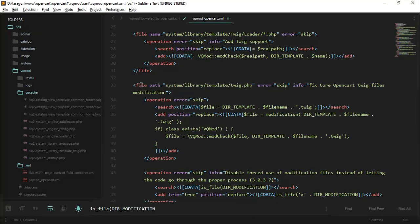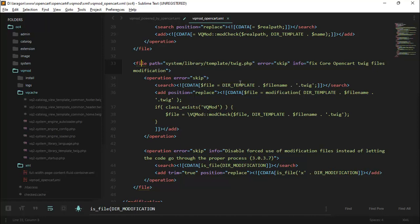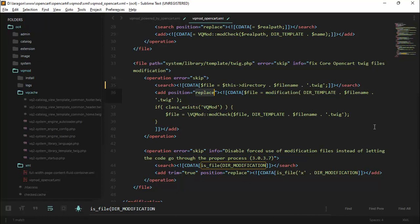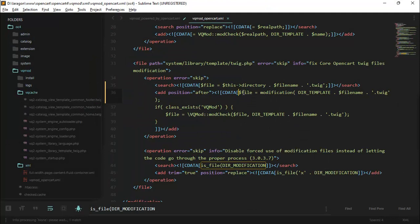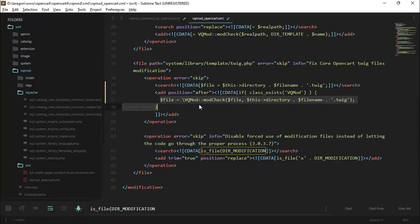You will need to change the file system/library/template/twig.php. Replace the search code with the new code and add the position after this code. You can find this fixed vqmode_opencart.xml file in the video description.